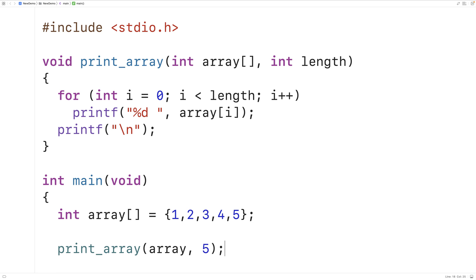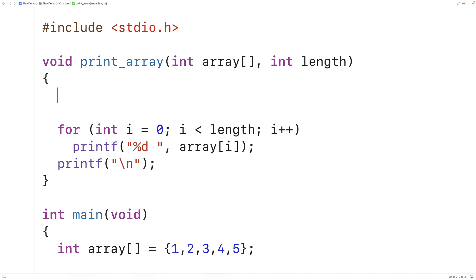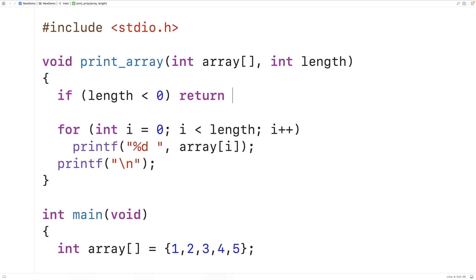When we save, compile, and run, we get the array elements as output. This function doesn't return a value but is still useful. Void functions are not required to use a return statement, but they are allowed to — not to return a value, but to stop execution. For example, it wouldn't make sense to have an array length less than zero, so we can check: if length is less than zero, use a return statement to stop execution of the function.